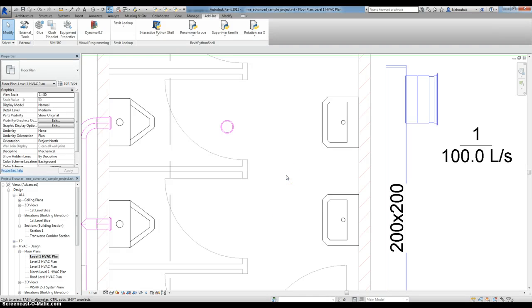Welcome to pythoncvc.net. Today I will show you how to use Revit Python Shell.